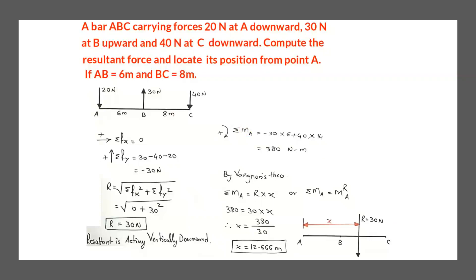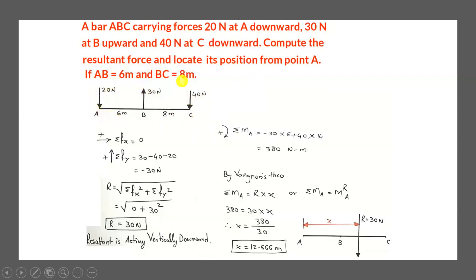Next we will solve a simple problem using Varignon's Theorem. A bar ABC carries a 20 N downward force at point A, a 30 N upward force at point B, and a 40 N downward force at point C. Compute the resultant of these three coplanar non-concurrent forces and locate its position with respect to point A. The distance AB is 6 m and BC is 8 m.